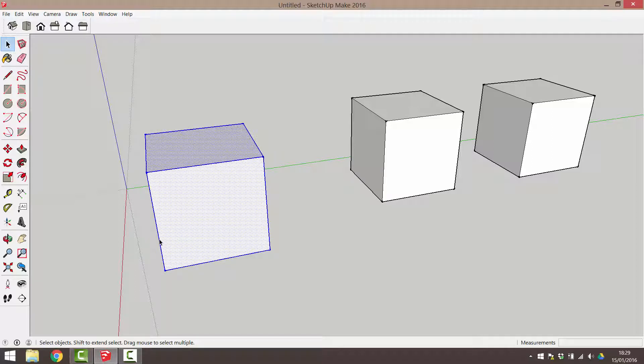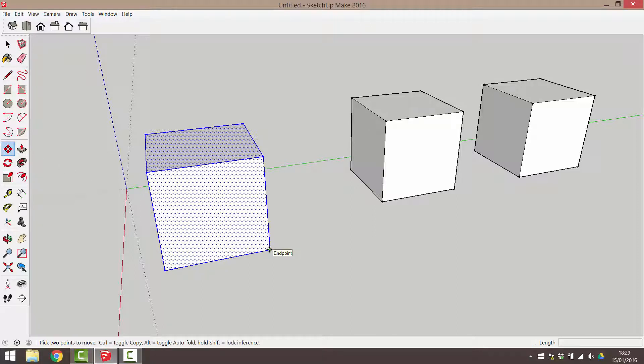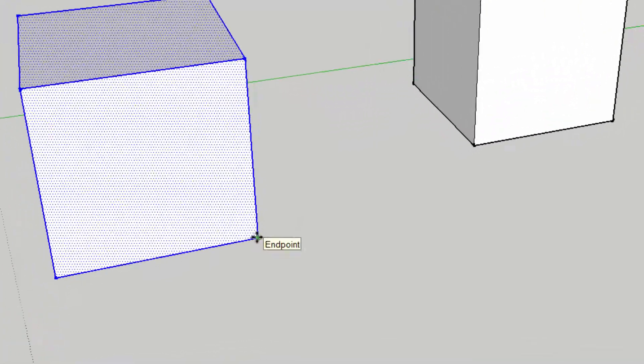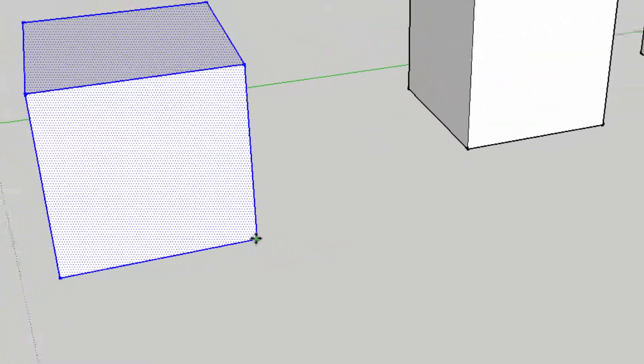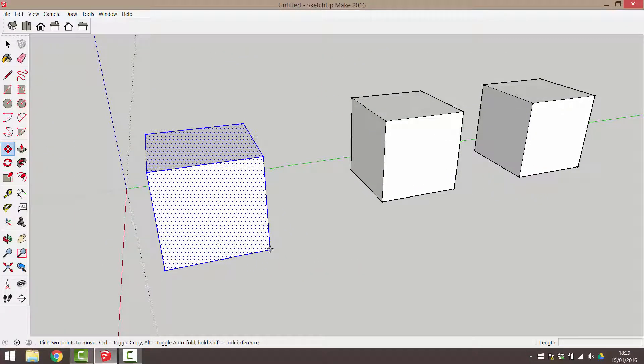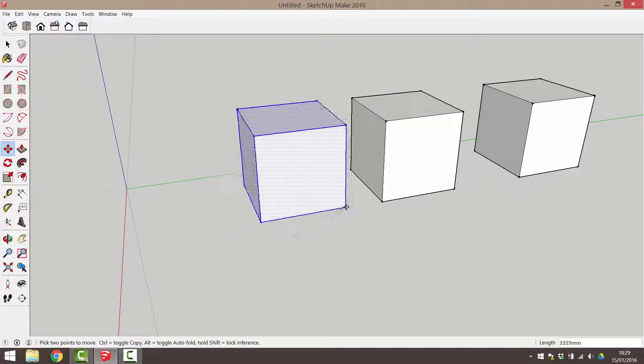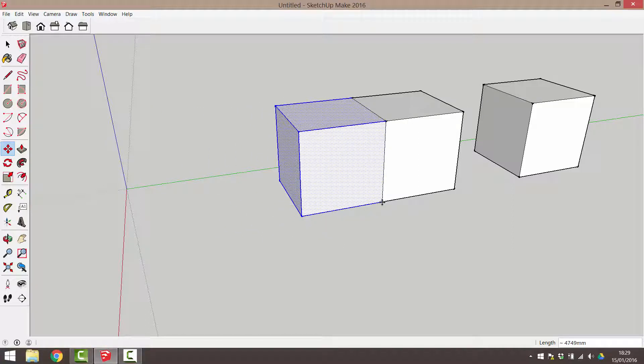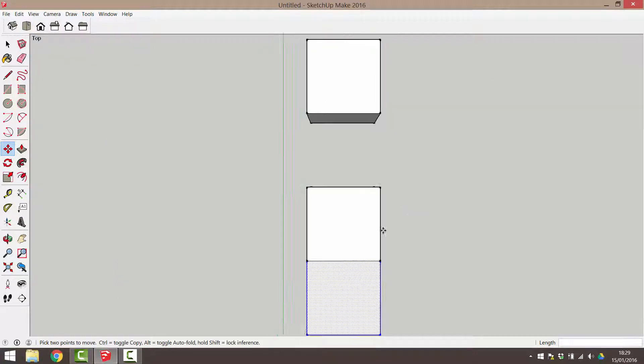Triple click to select the entire cube. Activate the move tool. I'm going to click this corner of the cube. I know that it's the corner when I see the green end point snap. I'm going to drag it so that it's adjacent to the middle cube. When I see the snap, I can click to finish the move. These cubes are now lined up side by side.